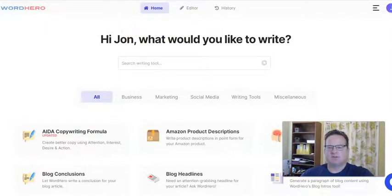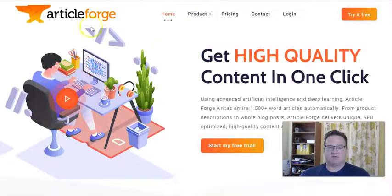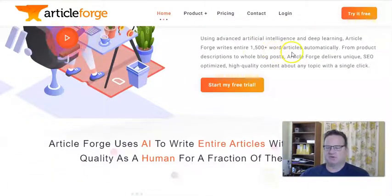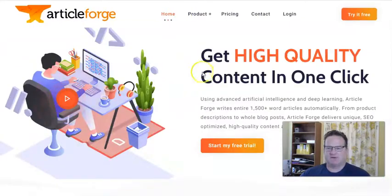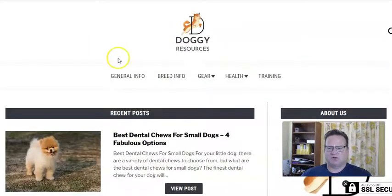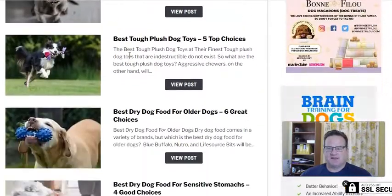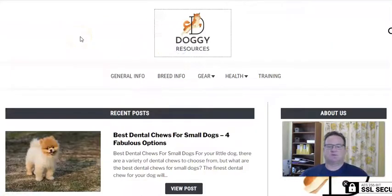First I want to jump over to my favorite AI writer, which I use pretty much exclusively, called Article Forge. Article Forge is quite a bit different and you'll see that in a little bit. You can write articles up to 1,500 words or more and they really do have SEO high-quality content. I'm going to jump in and show you — I have this new dog niche website, Doggy Resources. Every article on here has been AI-created from Article Forge.